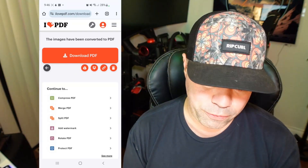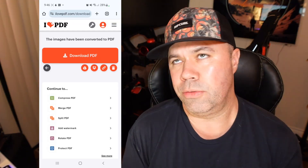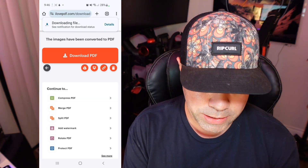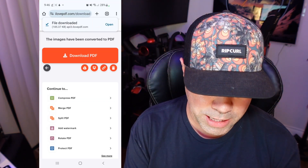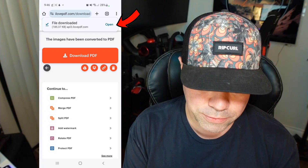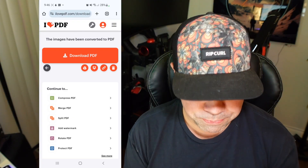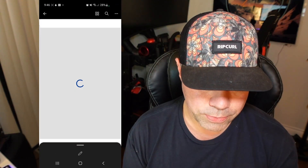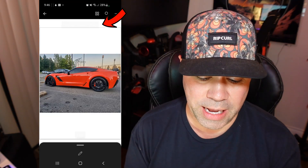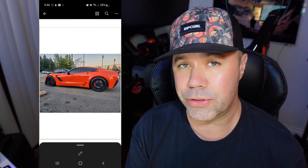It only takes a few seconds and that's all it takes. It says the images have been converted. All you have to do is select Open and, as you can see at the top, it is now a PDF file.